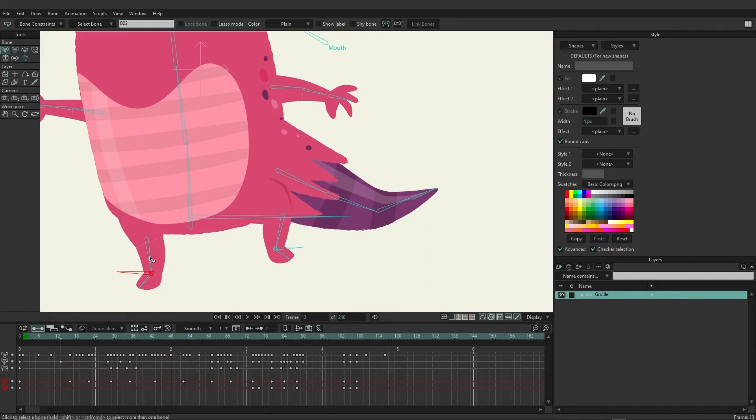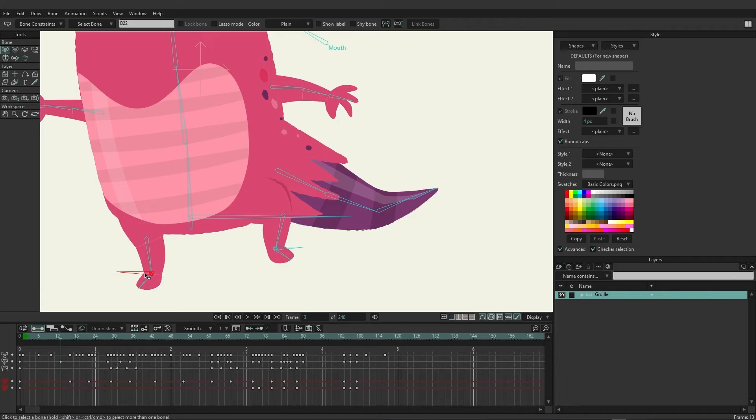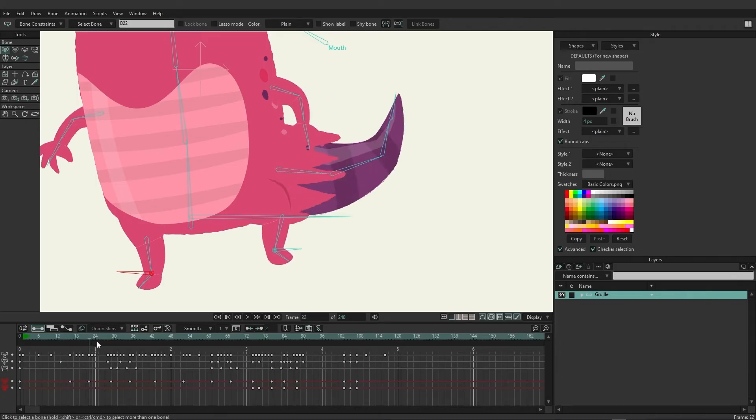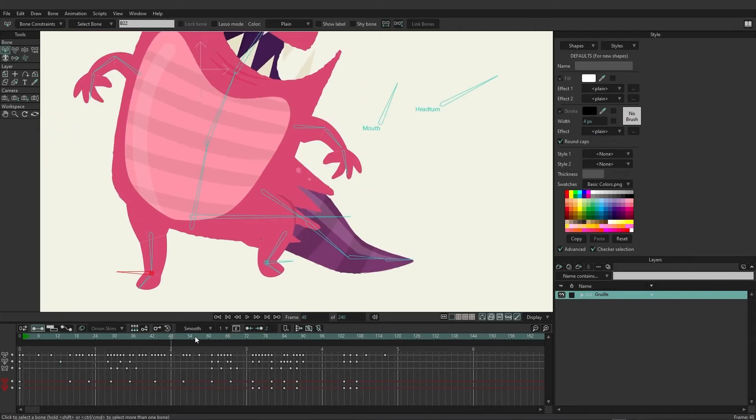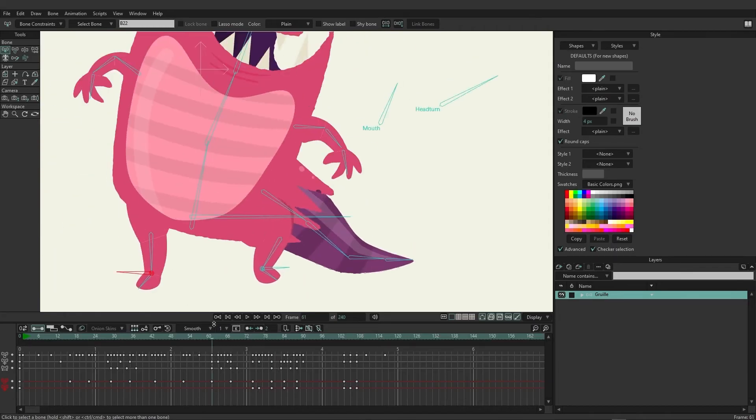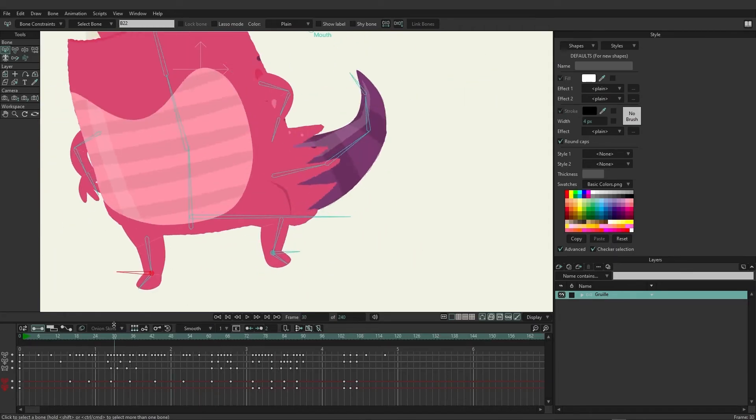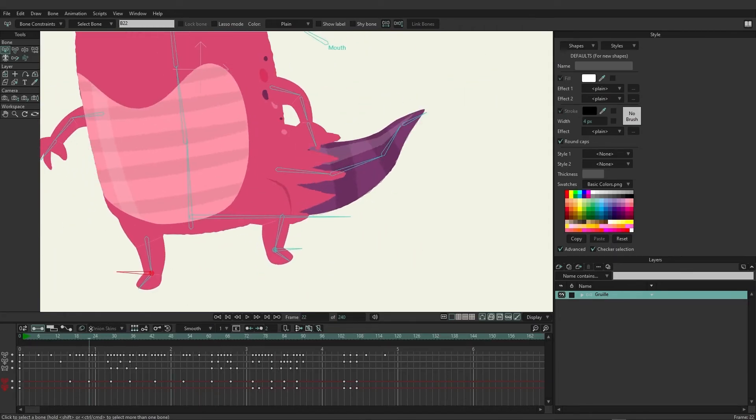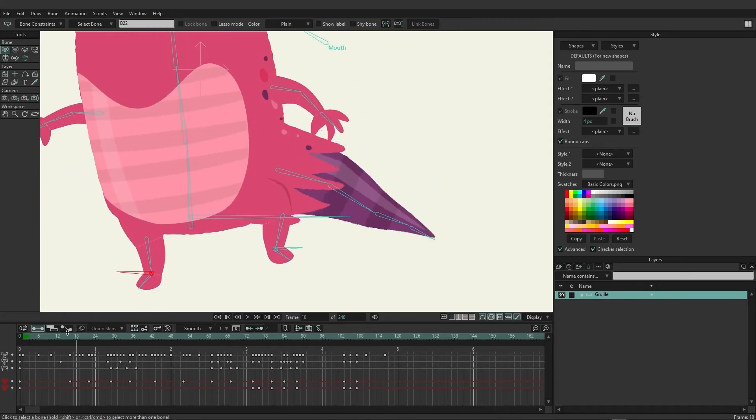So that red channel will change. Whenever you have a bone selected, you can then go in and choose to manipulate just the keyframes of that particular bone without disrupting the animation of the entire rig. A good example of this would be to come in here and perhaps remove some animation from a certain select few bones.